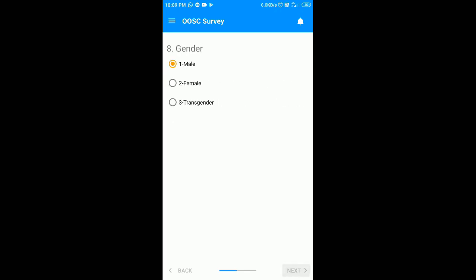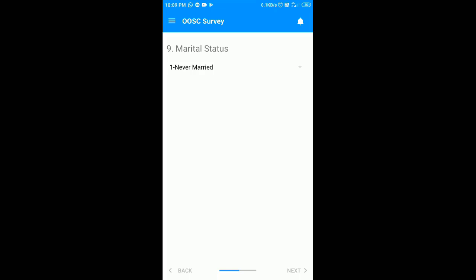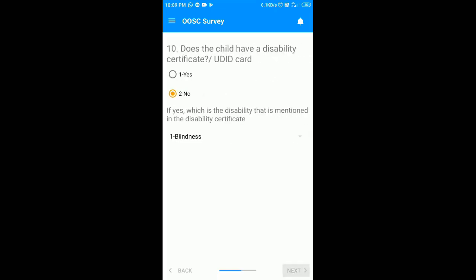Now you have to select the gender of the child. Now you have to select the marital status of the child, which obviously is never married. For a disabled child you have to select the yes option and then select the category — I am going to select no and click on the next button.